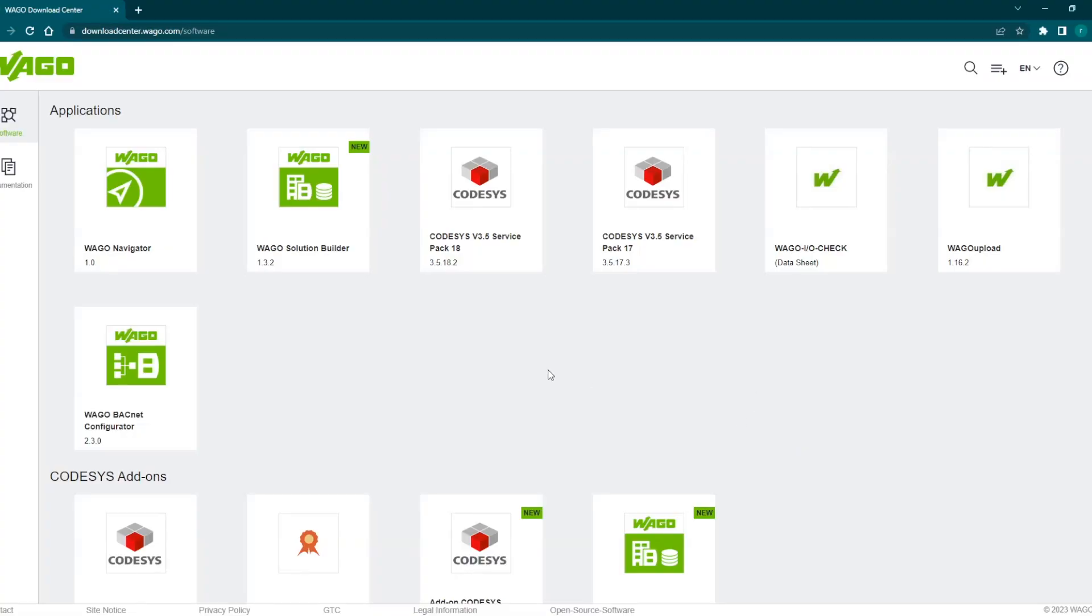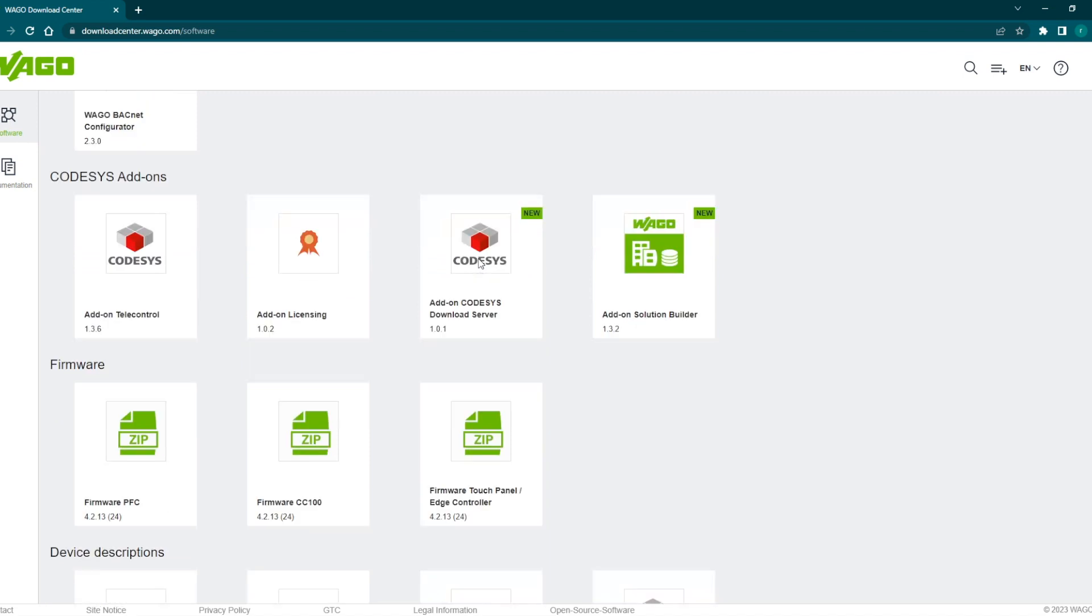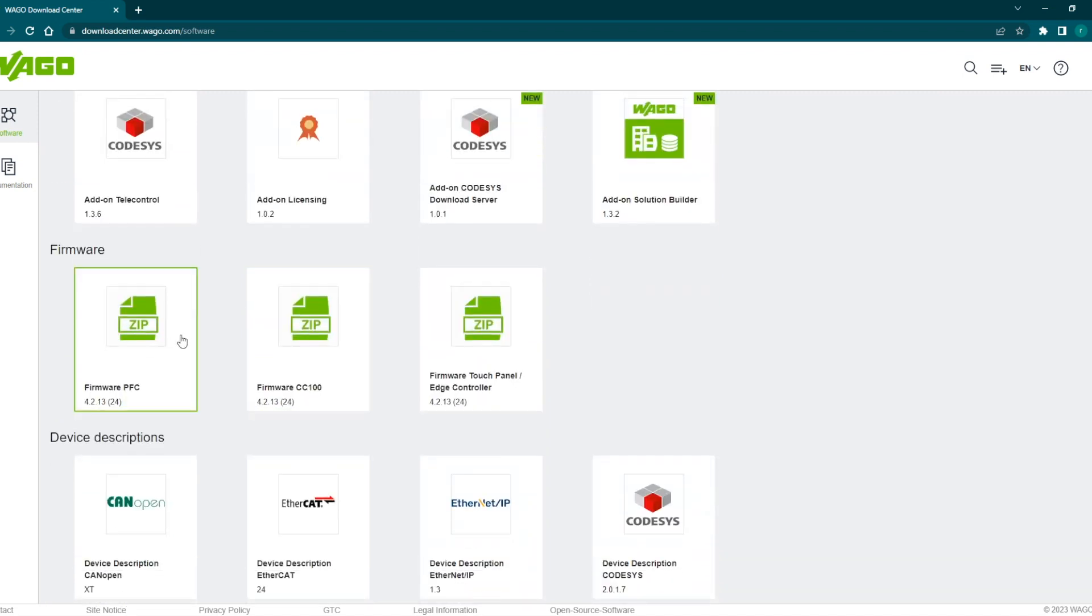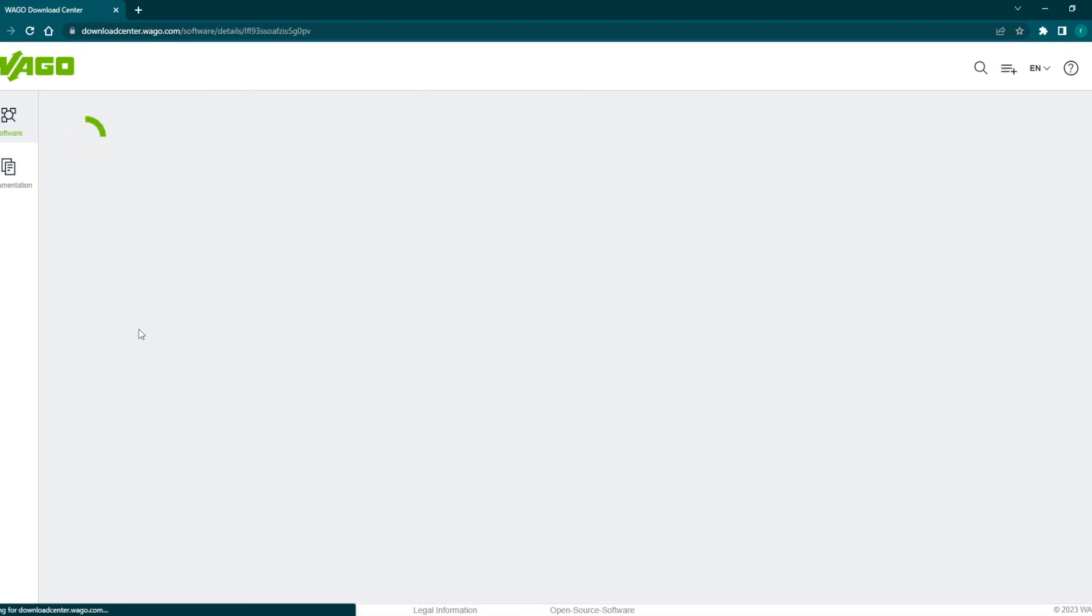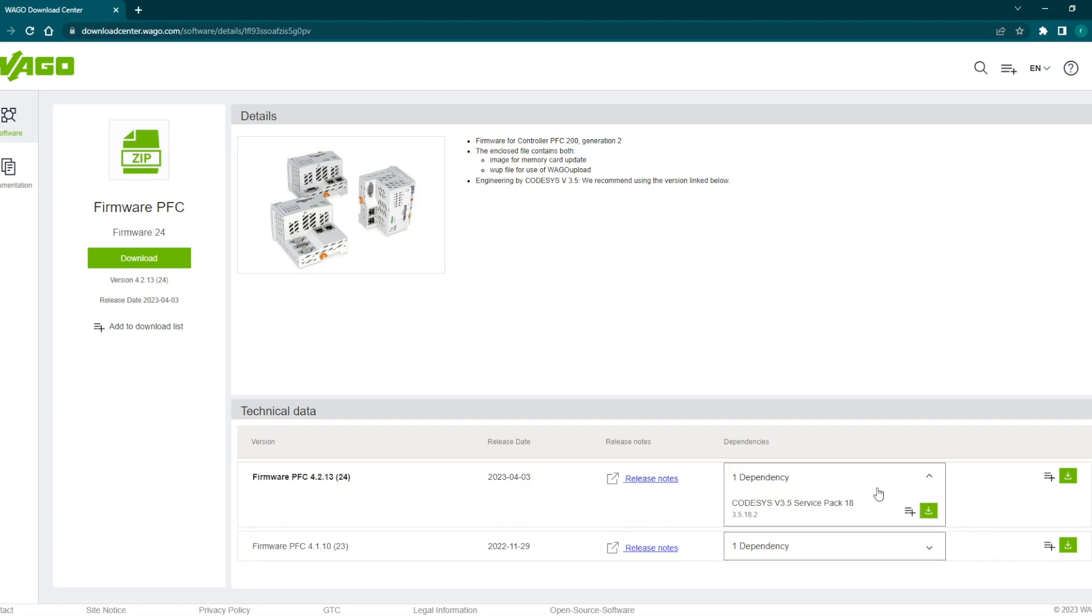In order to do that we need to upgrade the firmware. Nowadays WAGO is providing all the software into their download center WAGO.com and from there we need to download this particular firmware which is for the PFC. The firmware version which we need to download is the 24. It has a dependency that it will be supporting from 18.2 of the Codesys.